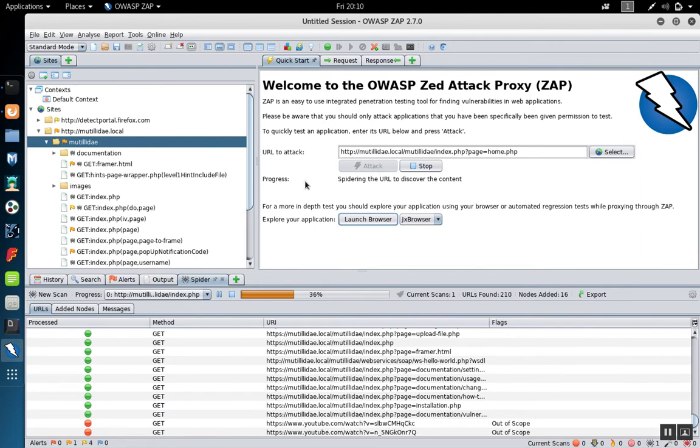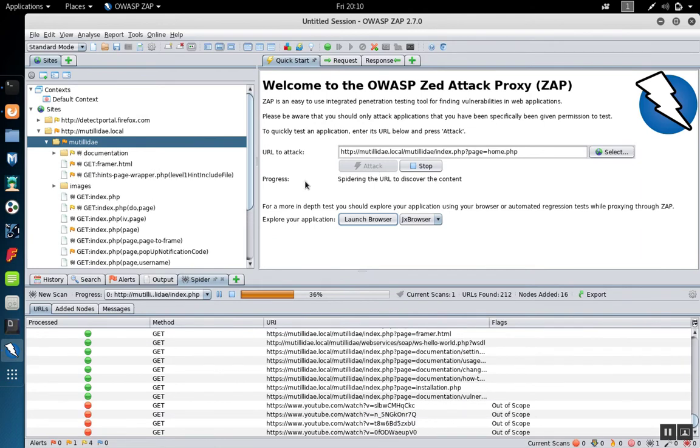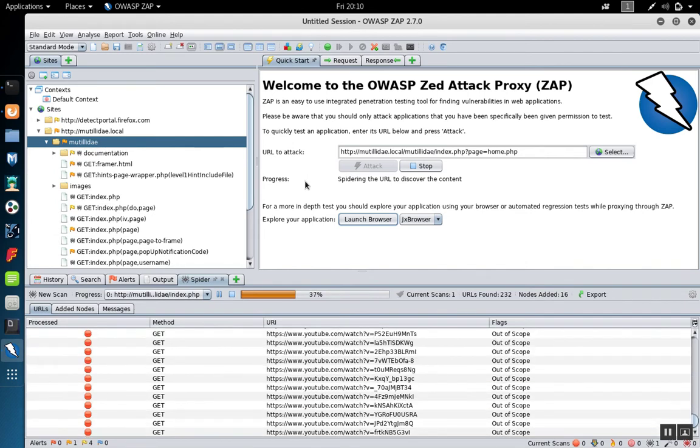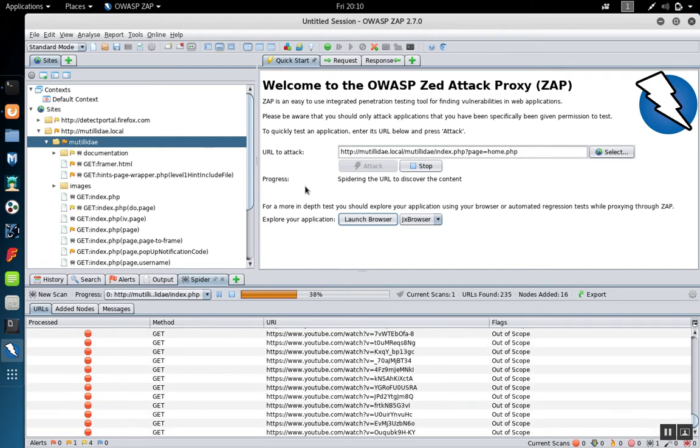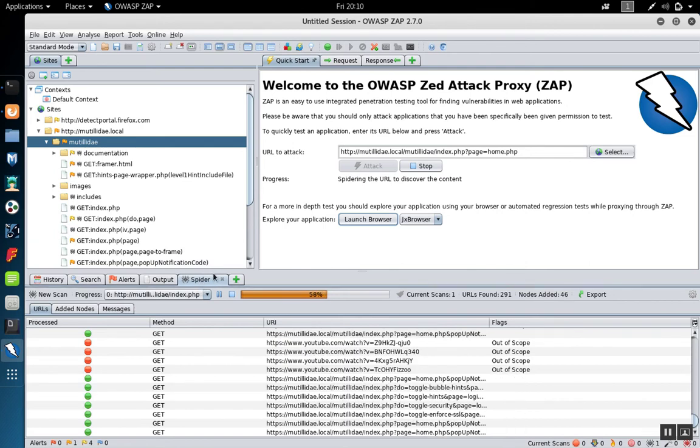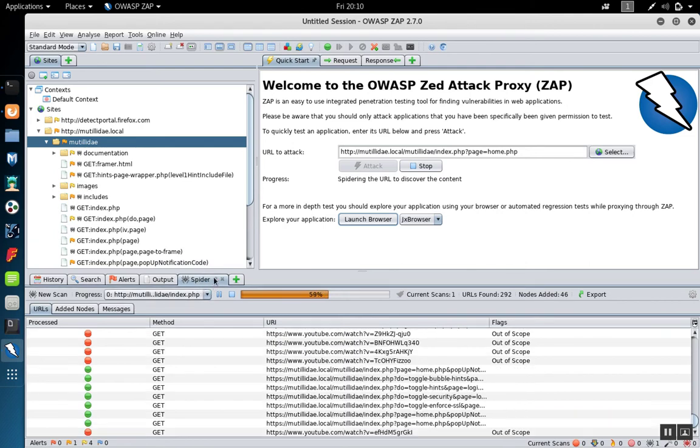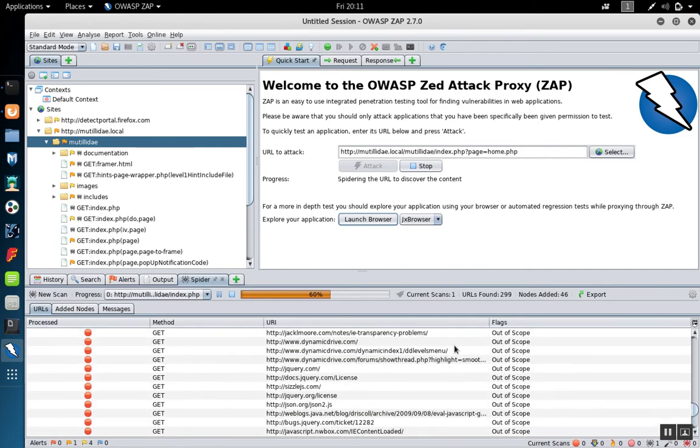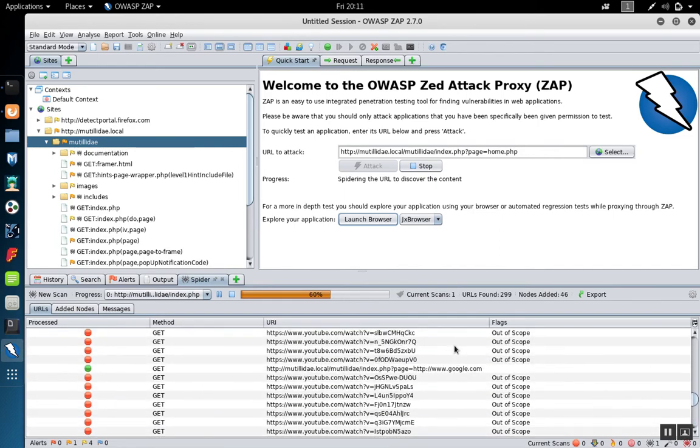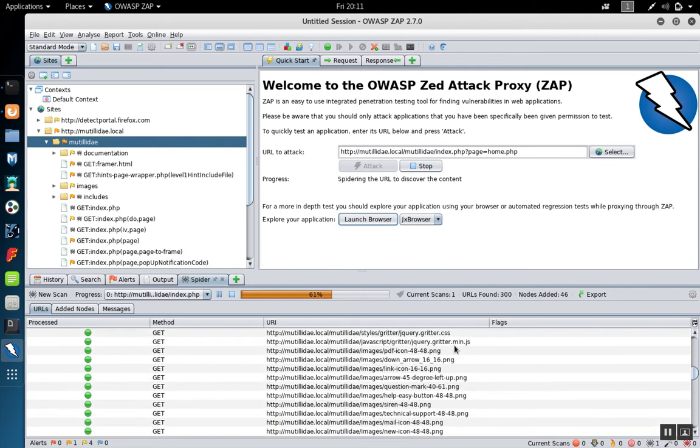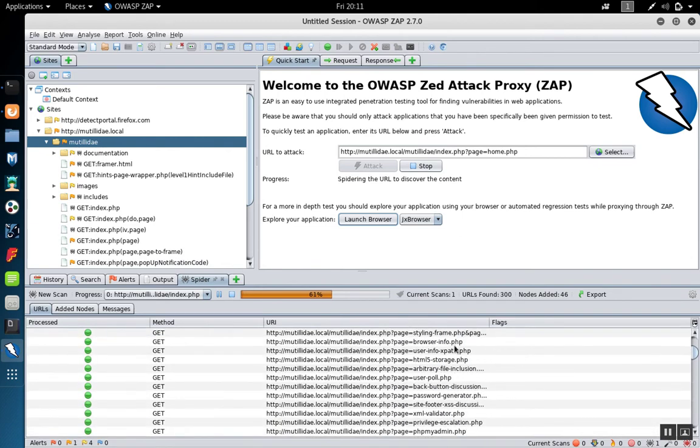Notice that I went ahead and started from the homepage. That page has a lot of links on it that go off into the other pages. The first thing the scanner is going to do is it's going to spider the site. So you'll see the spider tab activated here. Then as it spiders the site, it's going to list the pages that it found down inside the window here.